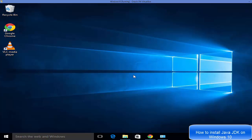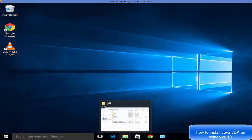In this way you can configure the JAVA_HOME environment variable. I hope you enjoyed this video — please like, comment, subscribe, and bye for now.